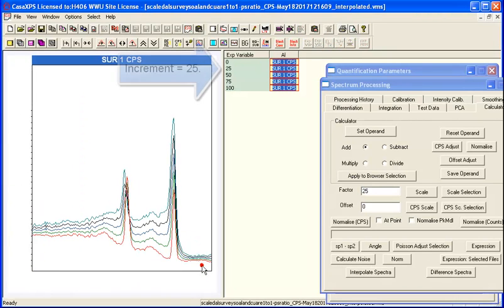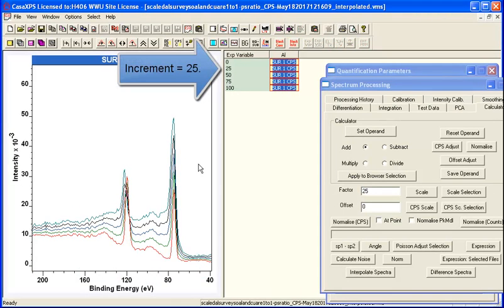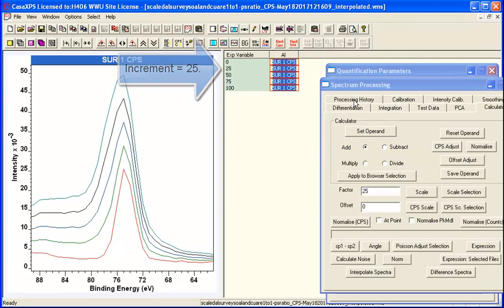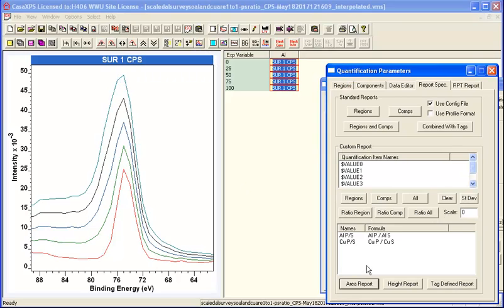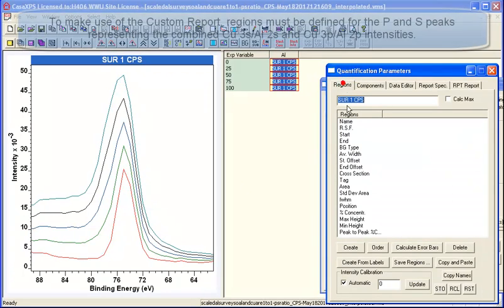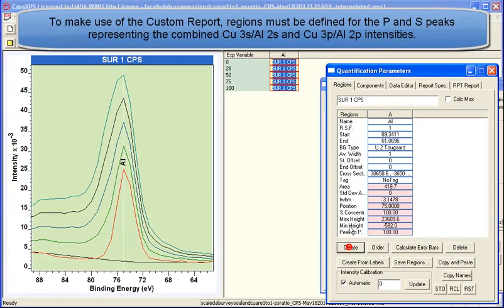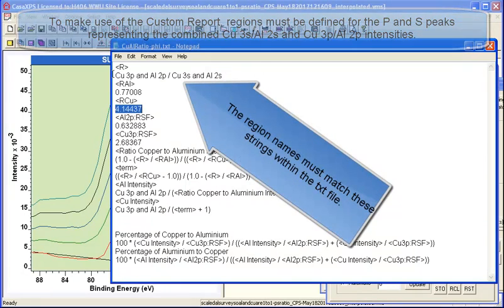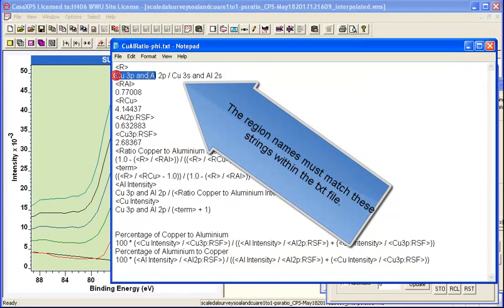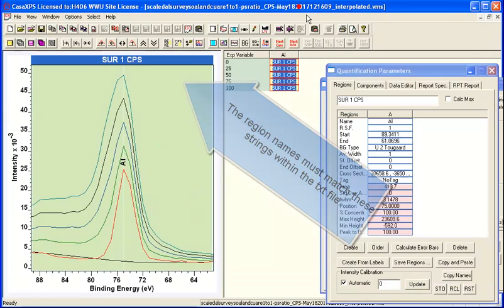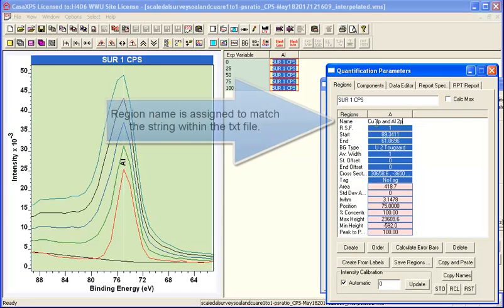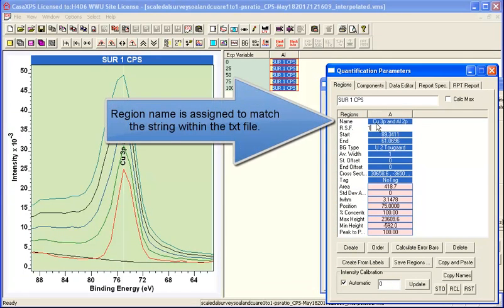So what we'll do is illustrate how this calculation works by creating a set of synthetic spectra. These are a blend of the pure copper and the pure aluminum peaks. And if we set up regions on these spectra and name them appropriately for the file that has been created to do the calculation,